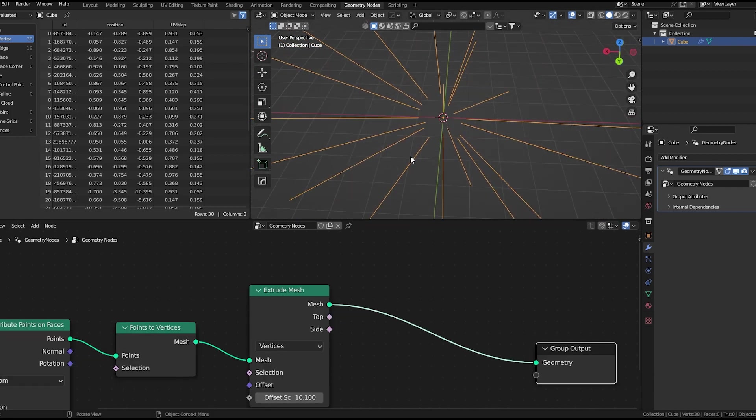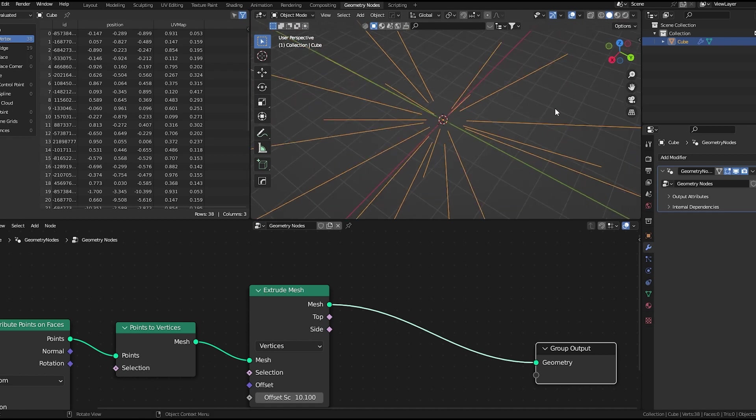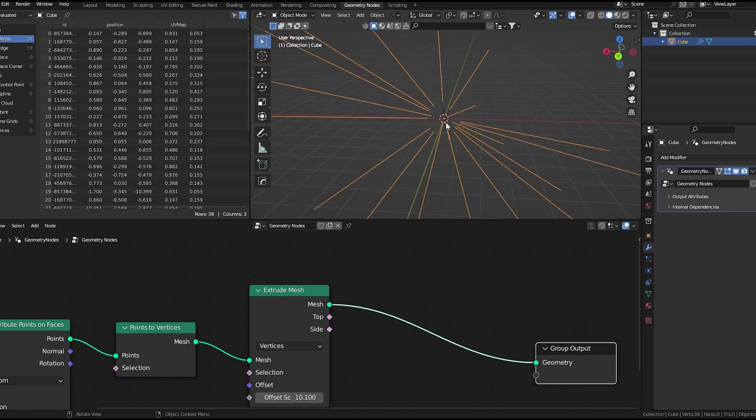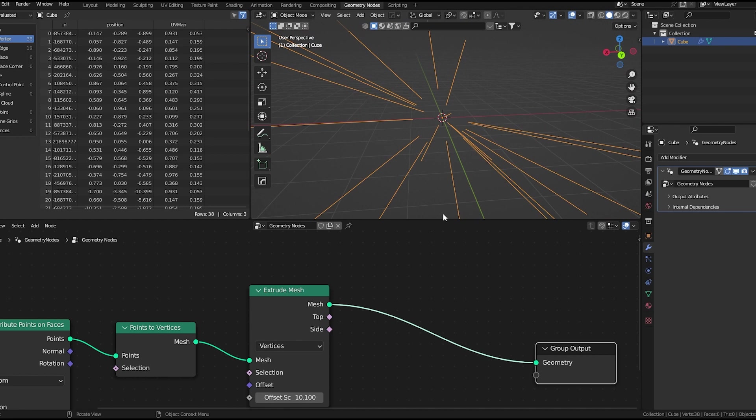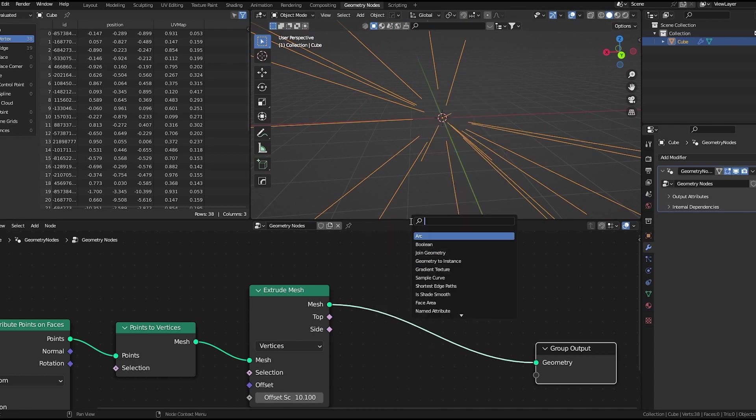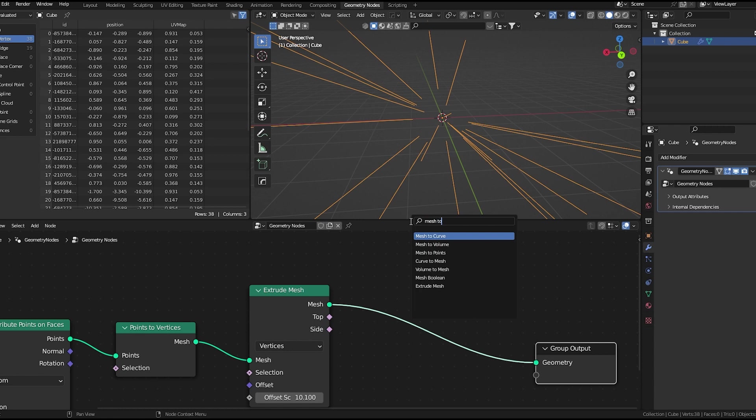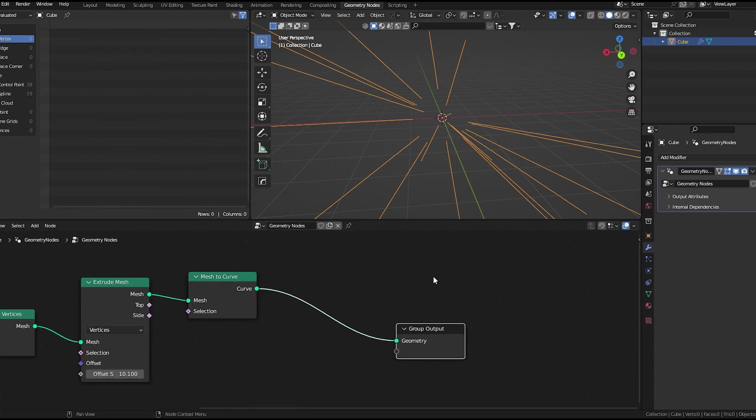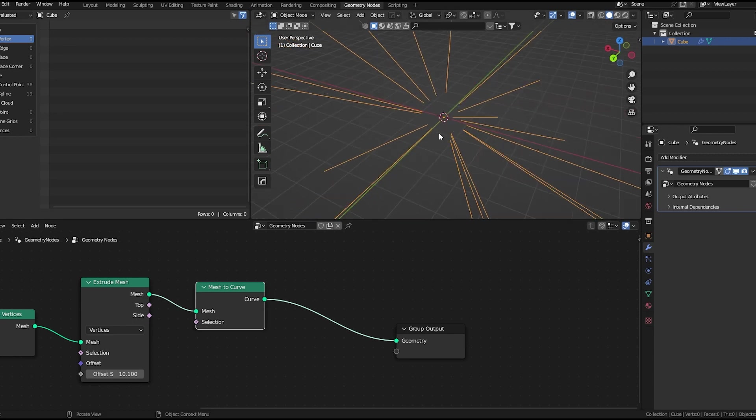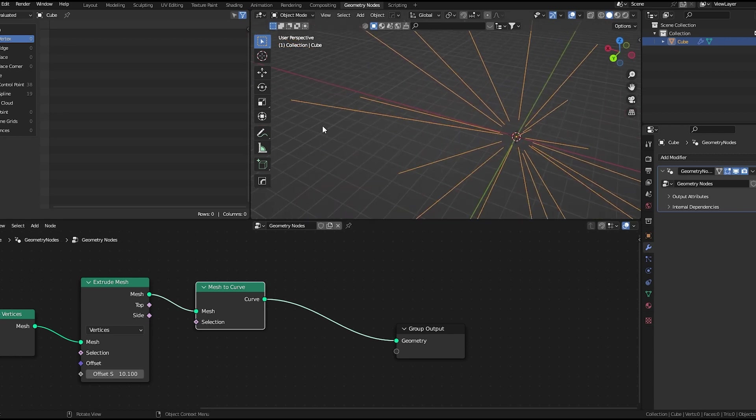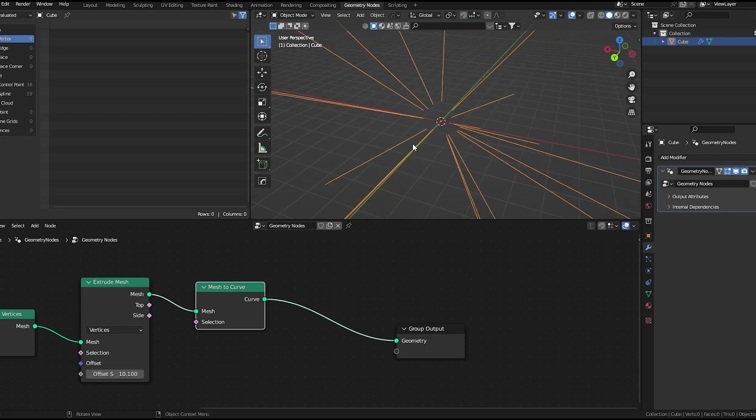The next step is to add some thickness and distortion to these lines. In order to do that, we'll need to convert these lines to curves. So I'll use a mesh to curve node. These lines have only two points, one here and one here. This is not enough to distort it.